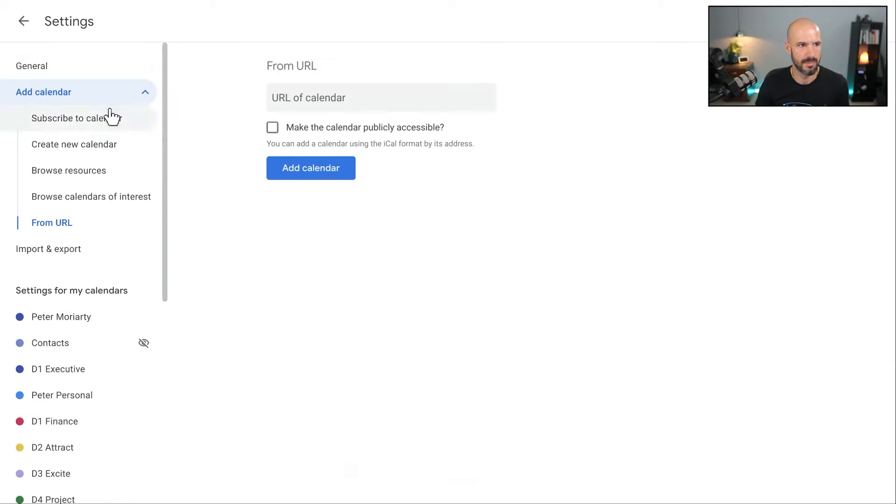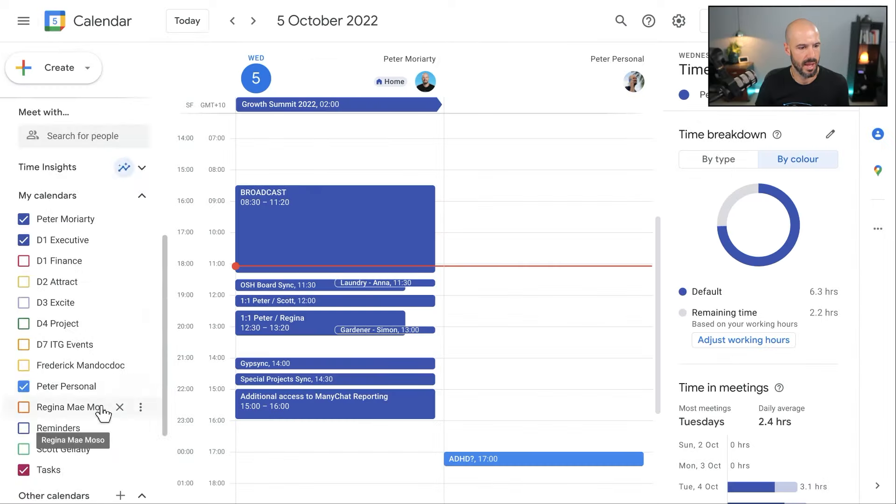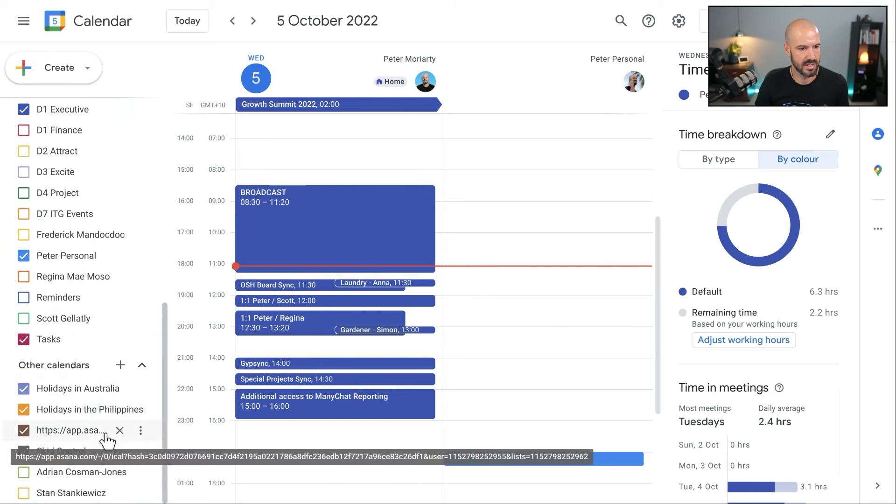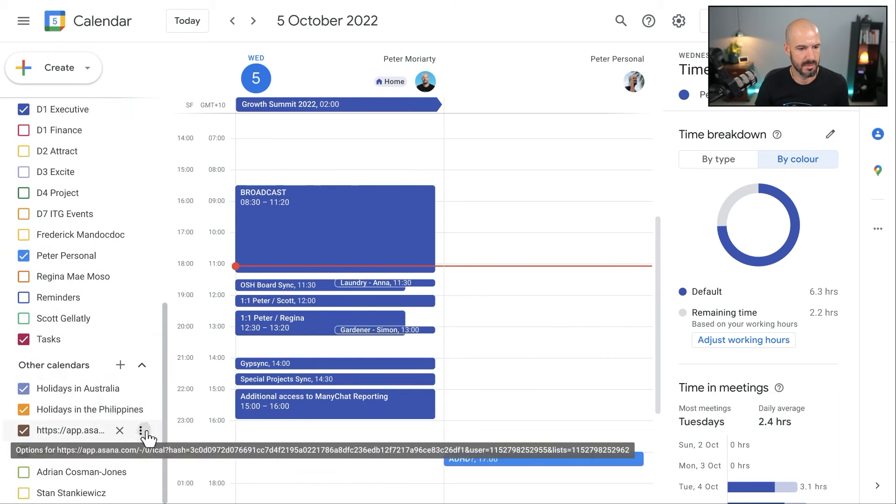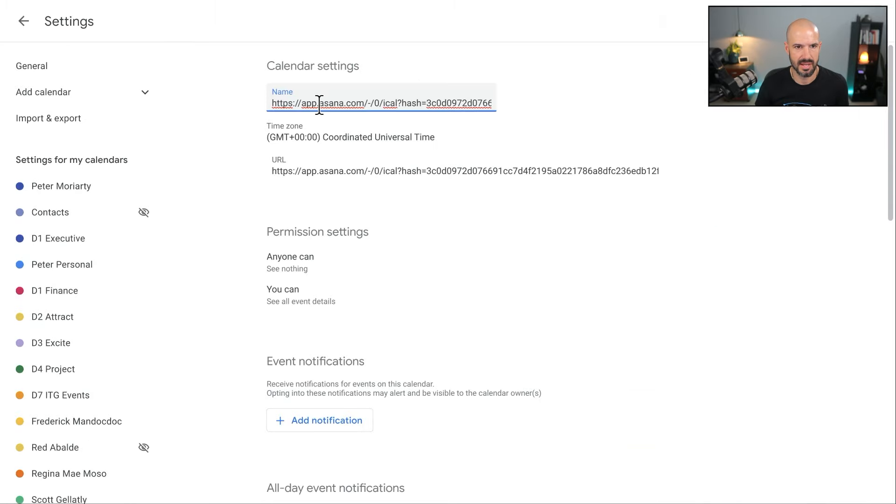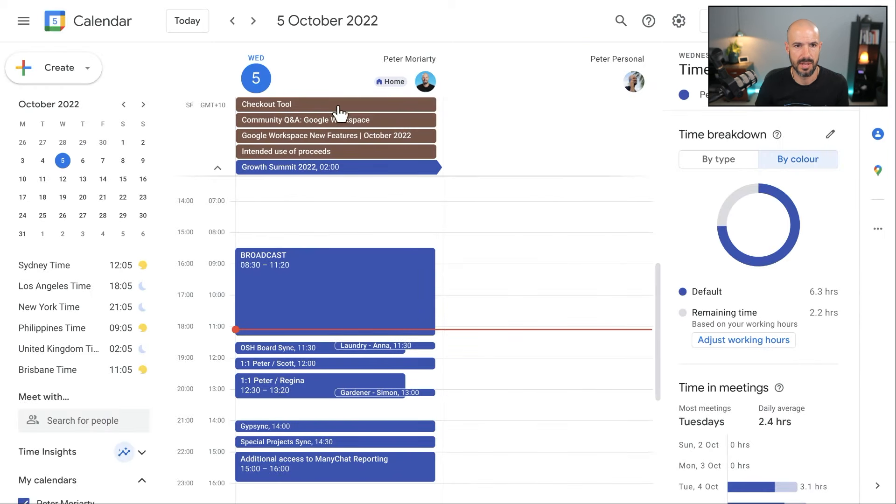Alright, so that calendar has now been created. And if I scroll down, see if we can find it. Got a weird name here, but that's okay. Going to go into the calendar settings and change the name to Asana tasks. Here we go. Ta da.